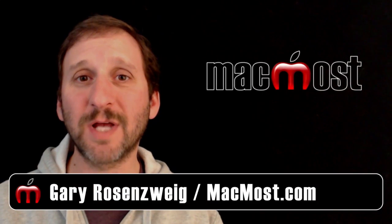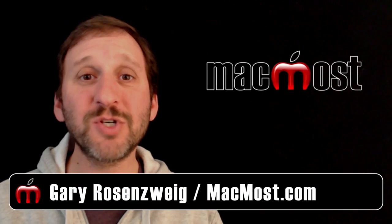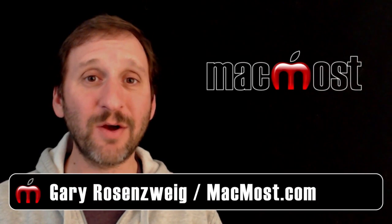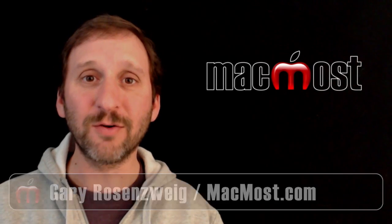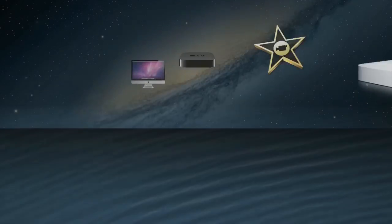Hi this is Gary with MacMost.com. Let me show you how to edit an audio file in GarageBand.